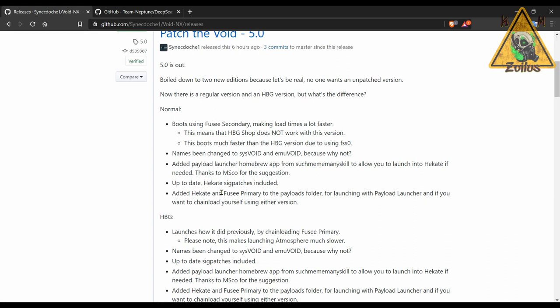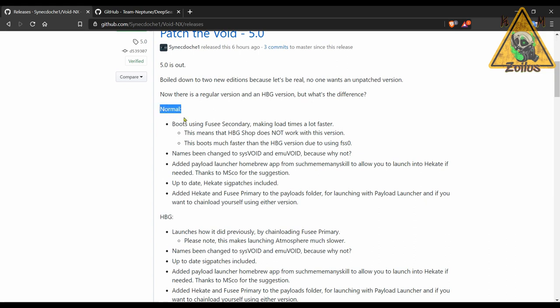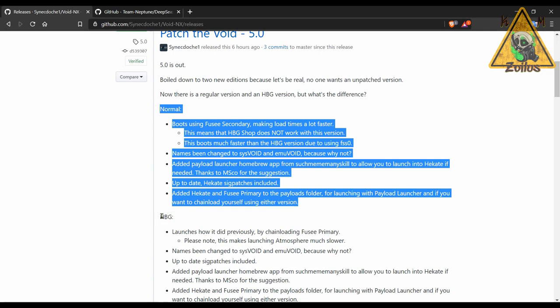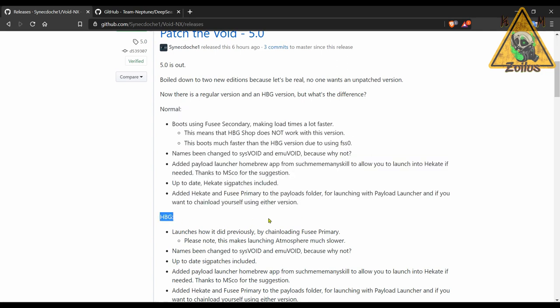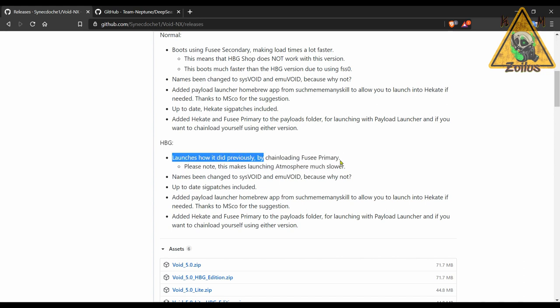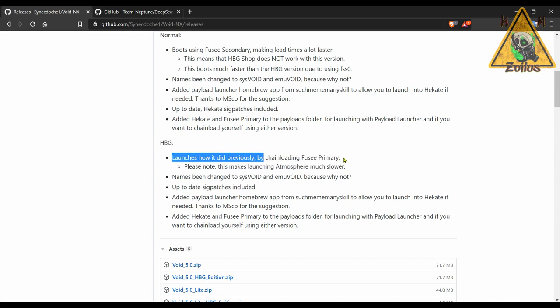So it tells you the difference here between the normal version and then the HBG shop version. Basically it just loads up Atmosphere differently. So the HBG version loads Atmosphere using chain loading fusee primary, and it just makes Atmosphere load slower. Now I don't think it makes Atmosphere slower, it just makes it load and boot up a little bit slower.